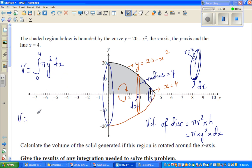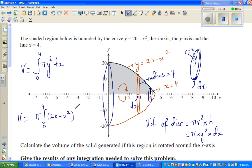So volume is π times the integral from 0 to 4 of y squared, where y squared is (20 minus x squared) whole squared, because y is 20 minus x squared. So this is π times the integral from 0 to 4 of (20 minus x squared) squared dx.